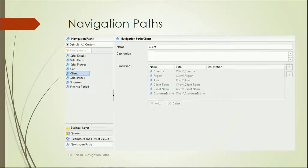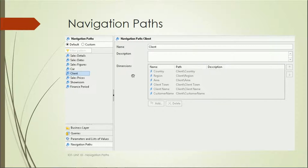When we create navigation paths in the business layer, there is a section for adding a new navigation path where you will see options for default and custom. Default will have predefined structures, and in custom we can change the navigation paths based on our requirement or based on the needs of the reports.